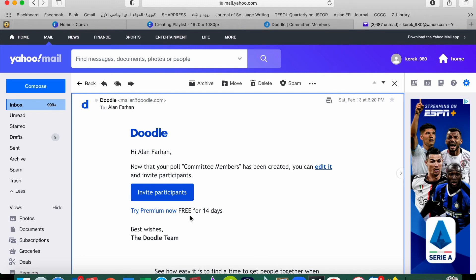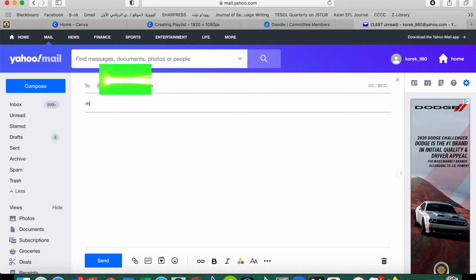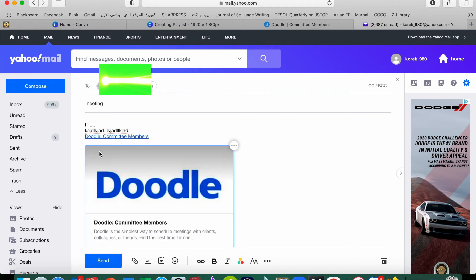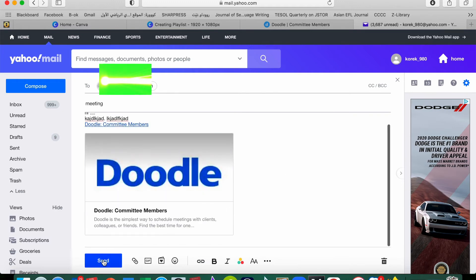Now you can send the link to the rest of your groups. For example, I'm sending to one of the members. Subject is 'Meeting,' hi, blah blah blah, so here is the link, you can just send that link and he will open it. Send it.